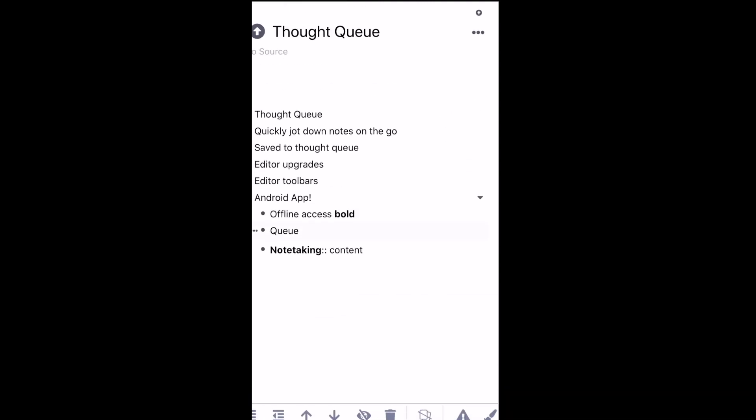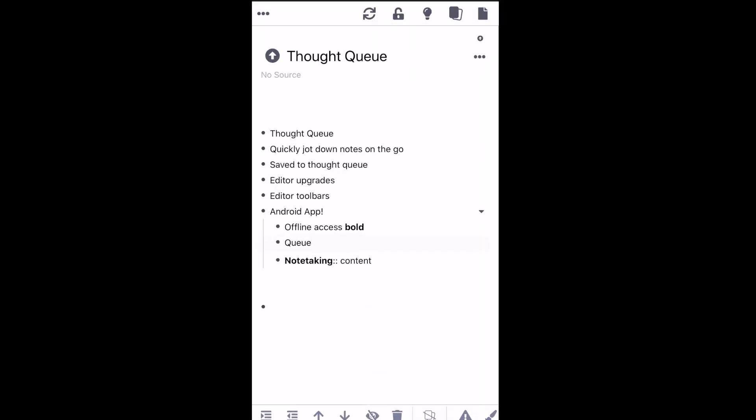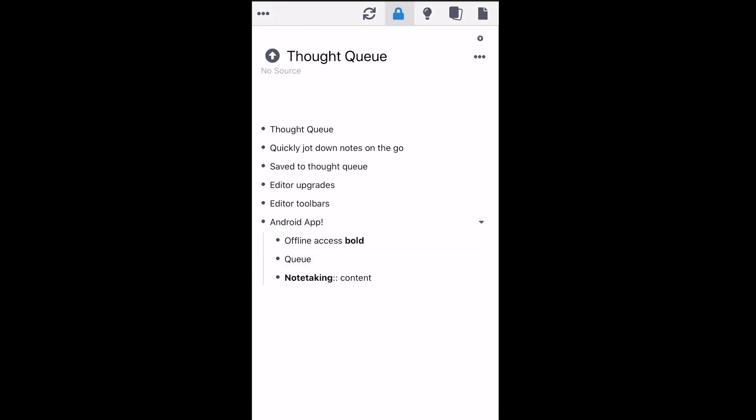We're also very happy to announce that the mobile app will now be open for beta testing for all Android users. This is a huge update, and we're really excited about it. You can now use RemNote offline, study from your queue, and take notes. You can find the link to download the app in the description, or on Twitter, or just check out the RemNote update page.